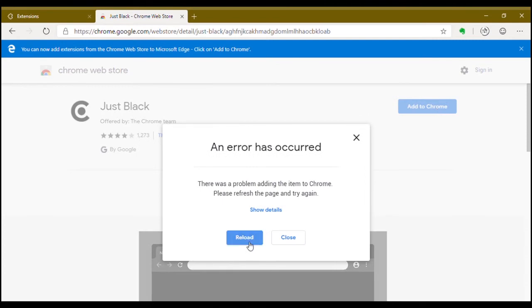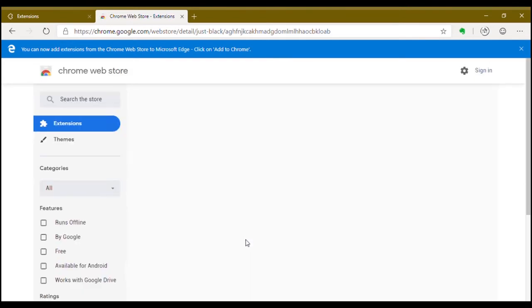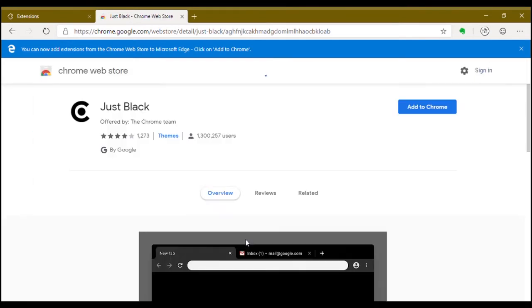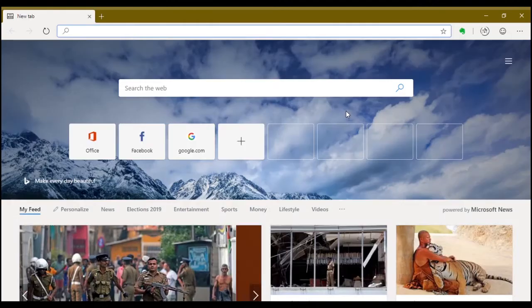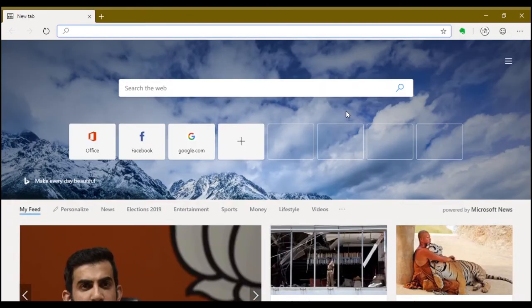So themes are not supported right now. So that's Microsoft Edge on Chromium for you guys.